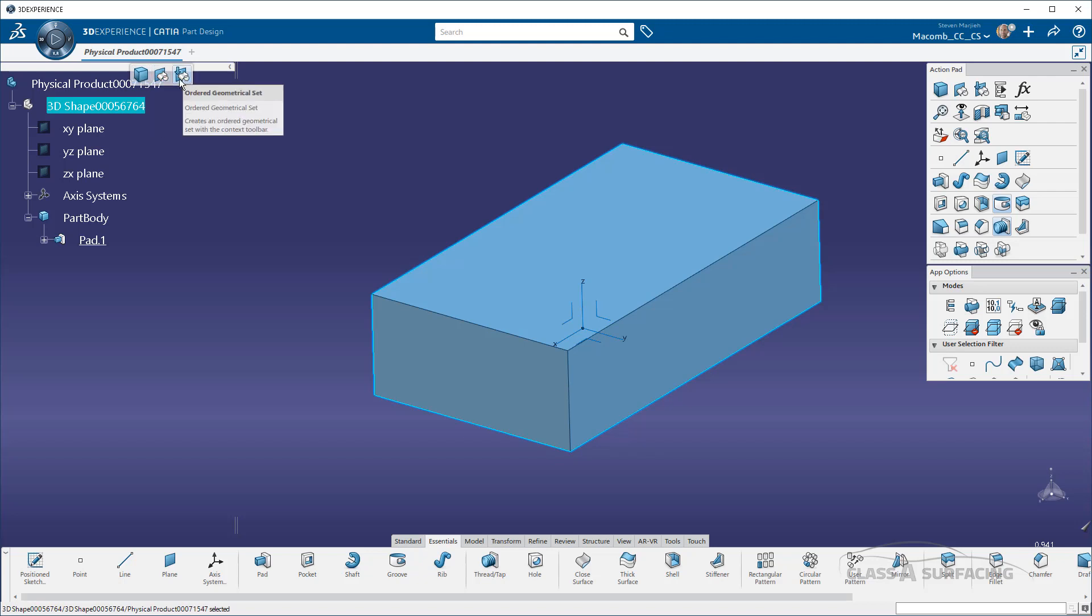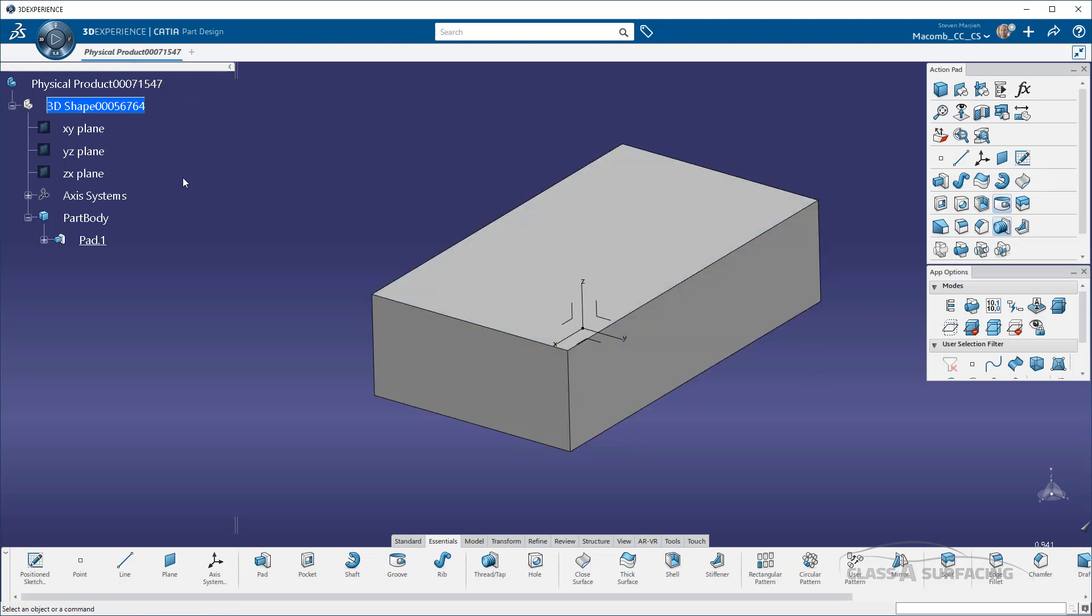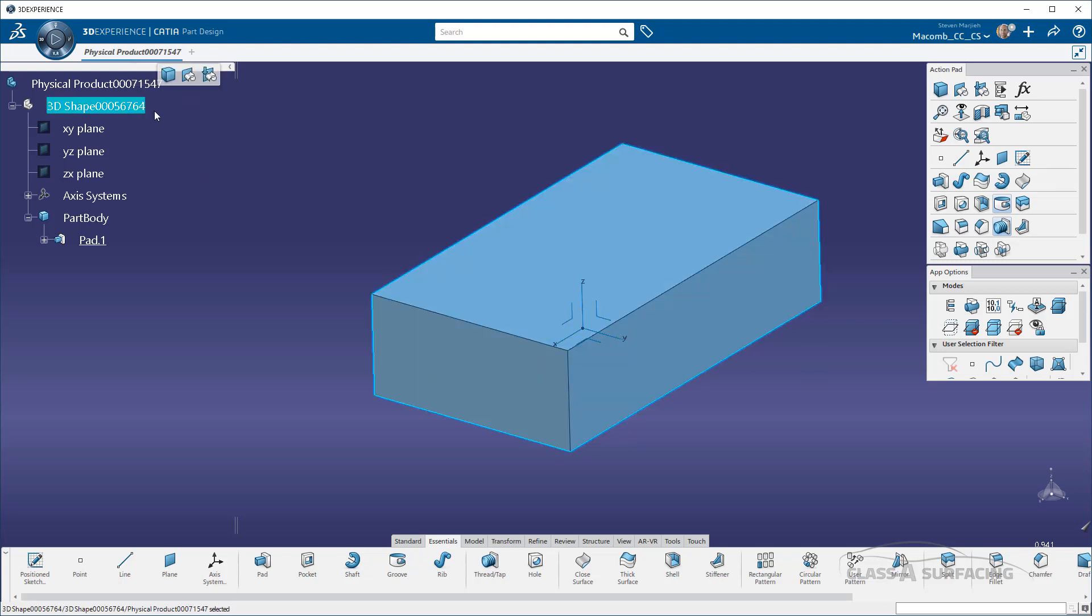So I do not have to go digging in anything in order to get to these features - body insertion, geometrical set insertion, or whatever type of organizational tool you want to use.